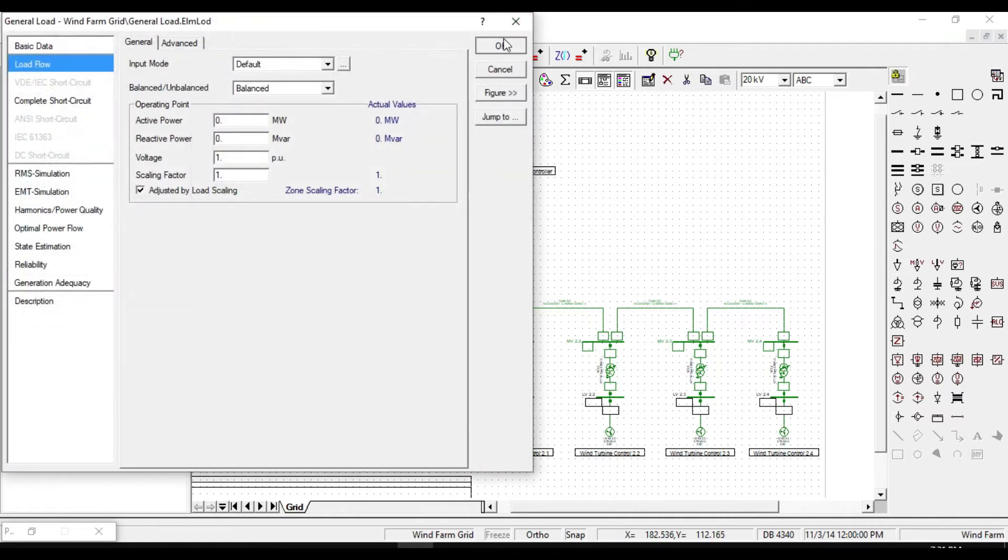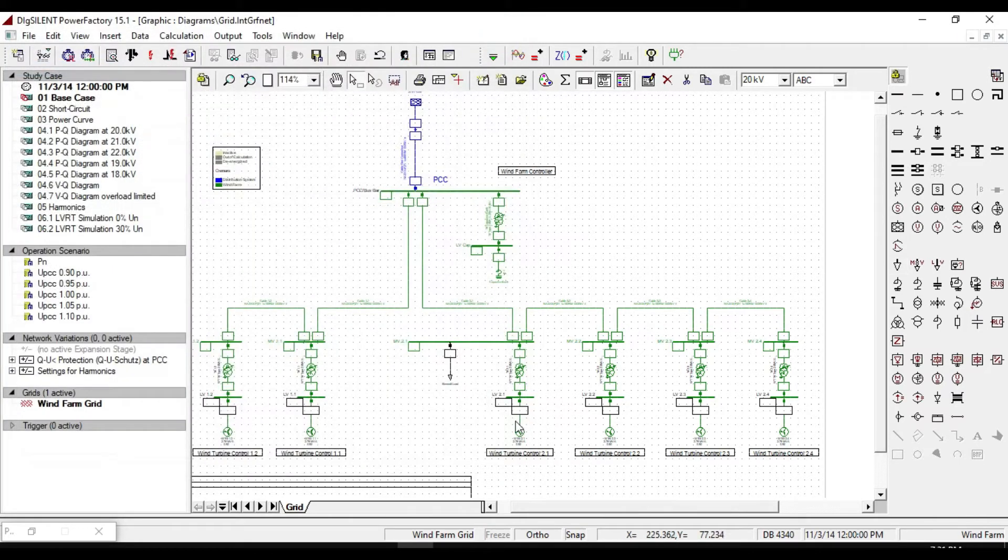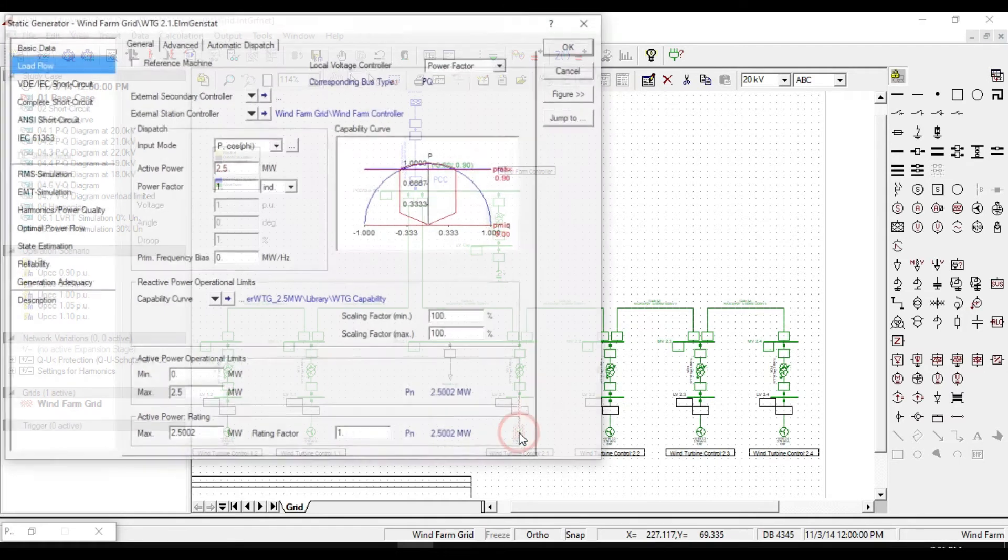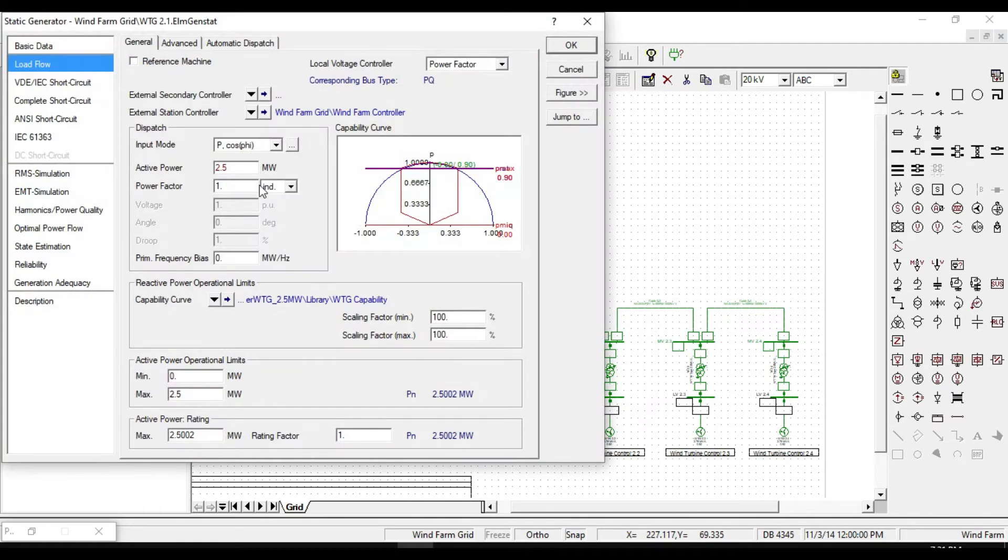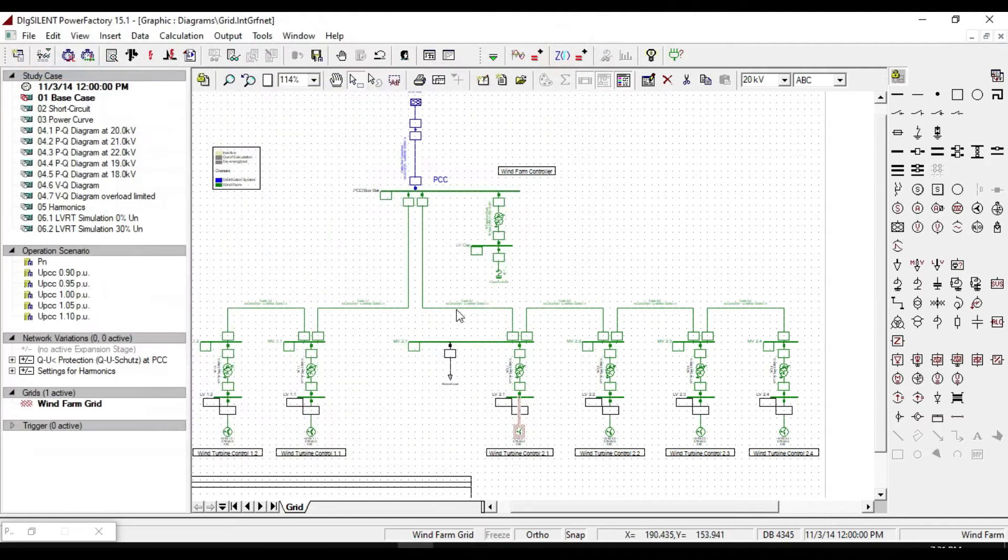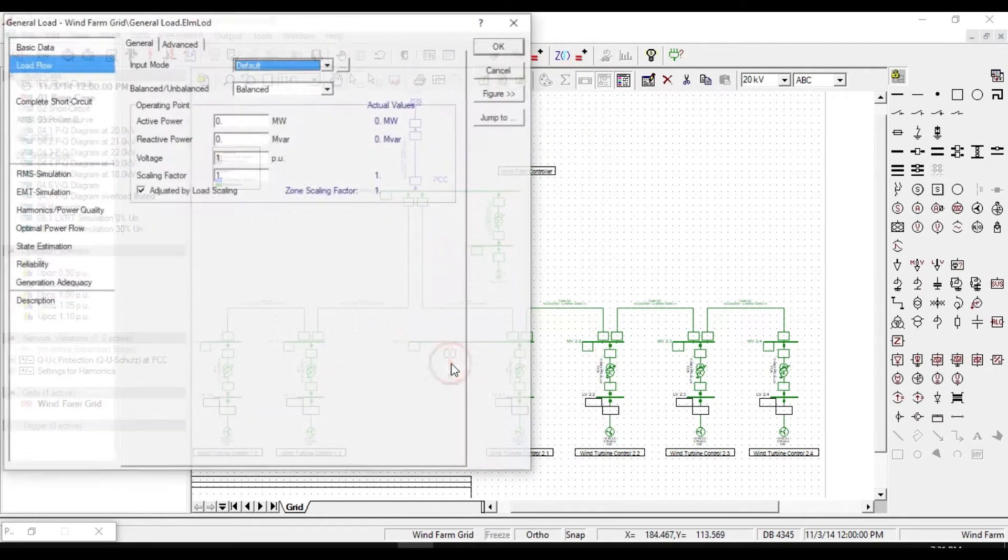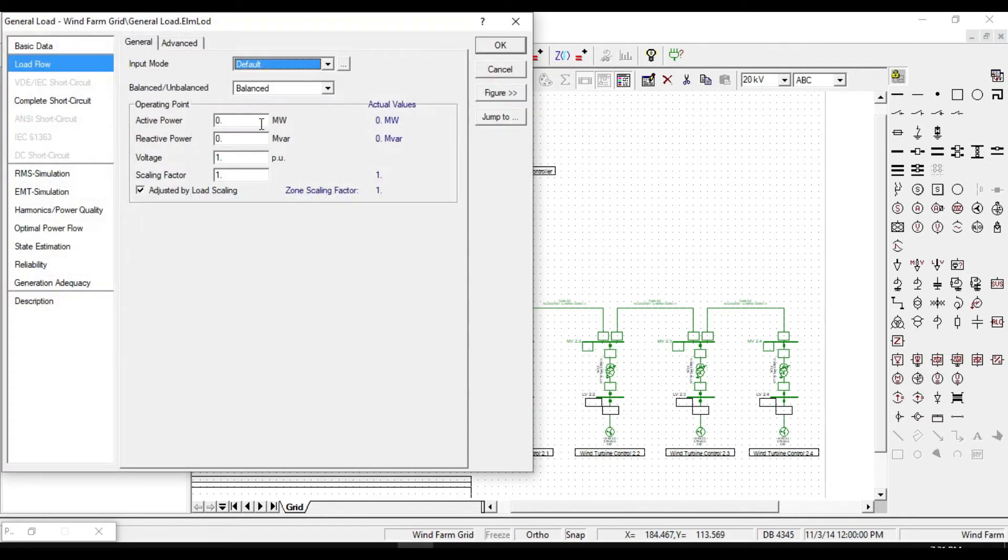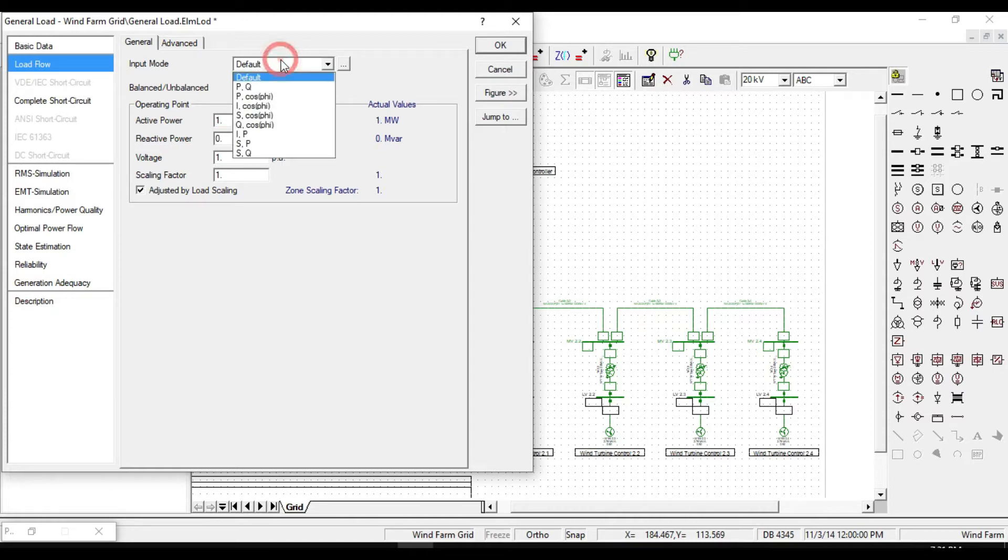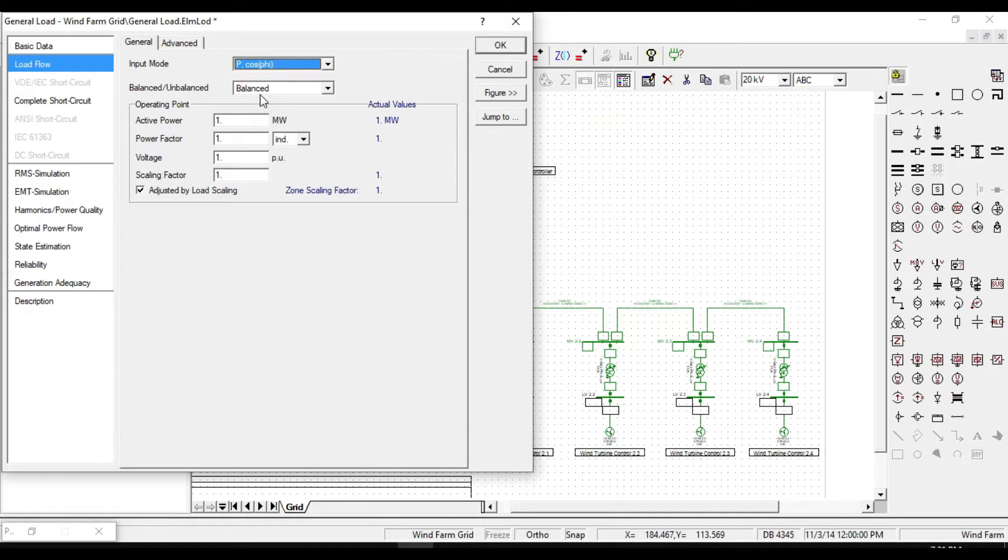If we look at the power rating of this generator, we can see that it produces 2.5 megawatt active power. Assume 1 megawatt active power for our general load, and change input mode to P cos phi and enter 0.9 for power factor.